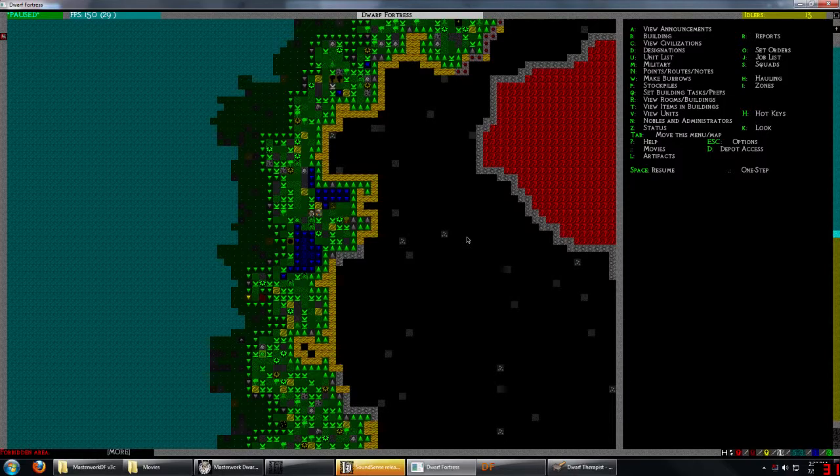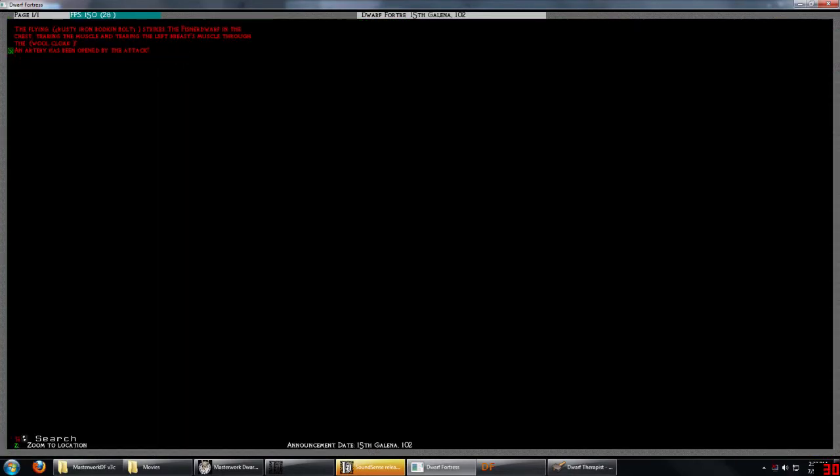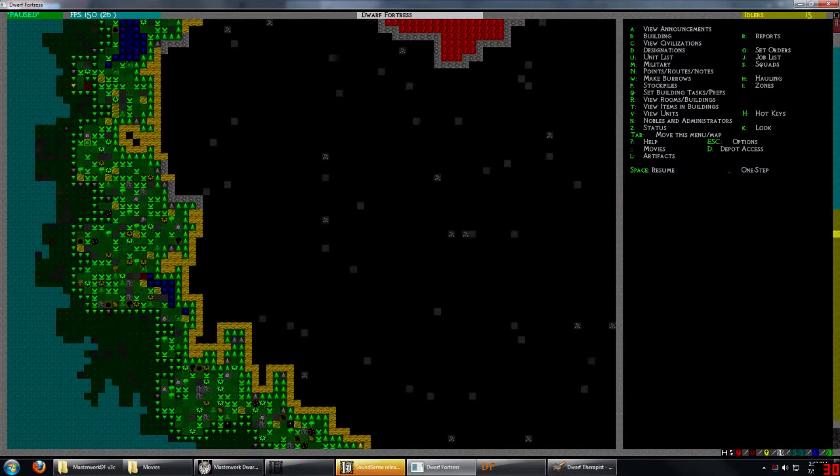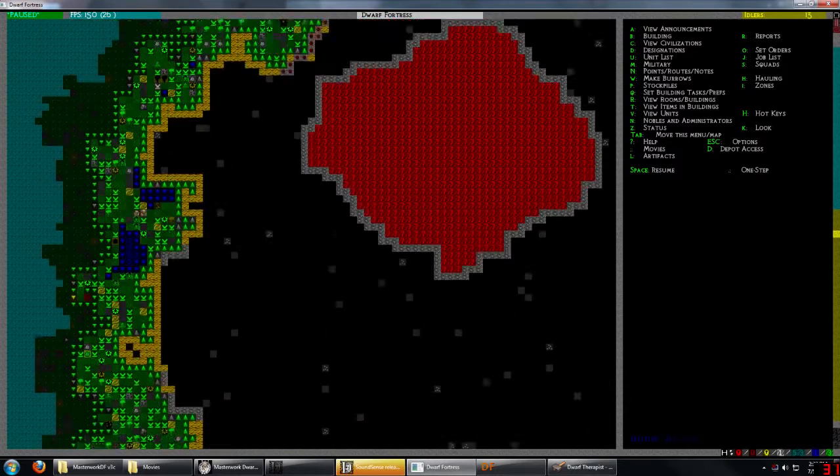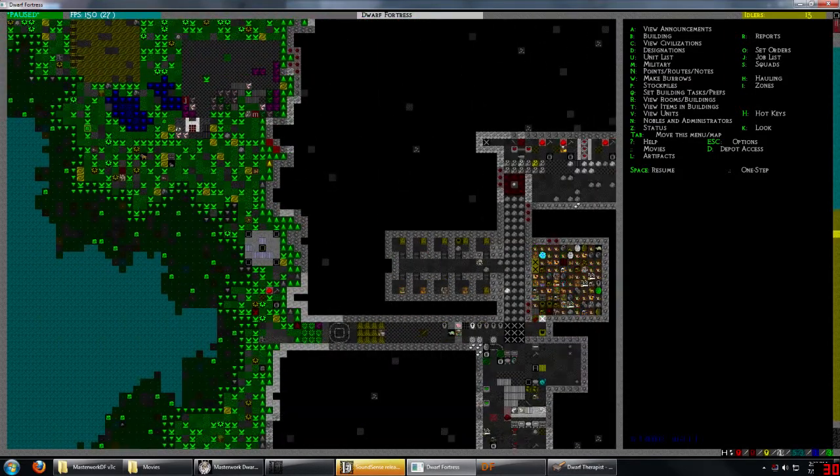And now we have a thief. Let's see, tearing the muscle. Artery's been opened so now he's bleeding. We really need to get our hospital up and running it looks like.